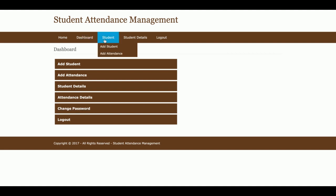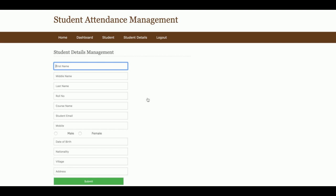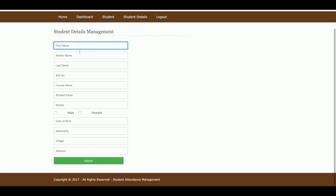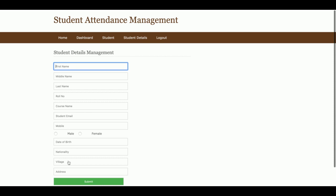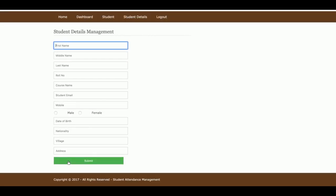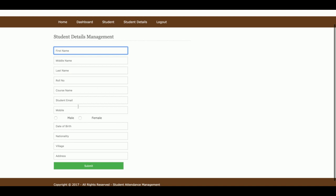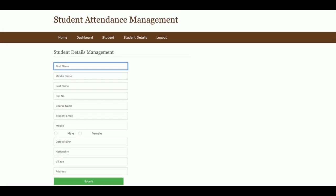Let me go through each feature one by one. This is Add Student — from here the admin will be able to add student details including first name, middle name, last name, roll number, course, mobile number, nationality, and address. This is a totally dynamic form, and when you submit it, the data will be saved into the database.